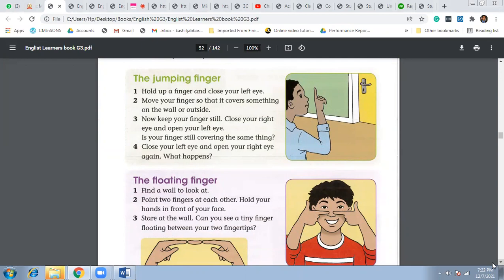So let's read the instructions for the jumping finger. Hold up a finger and close your left eye. Then move your finger so that it covers something on the wall or outside. Here you can see the picture for the details. Now keep your finger still. Close your right eye and open your left eye.